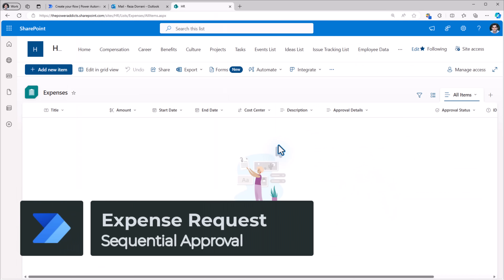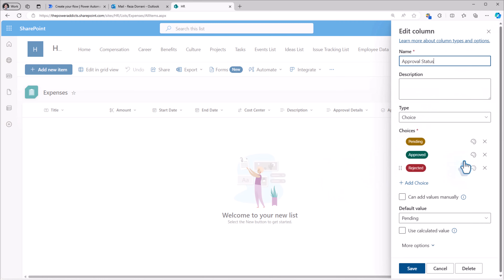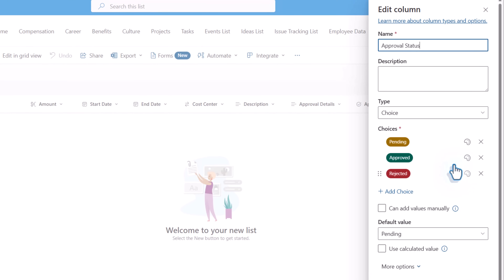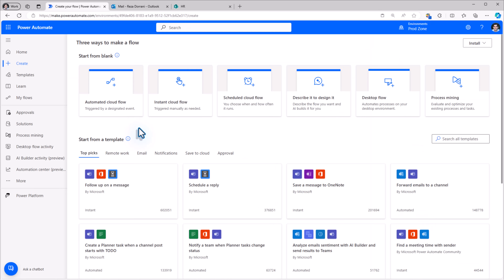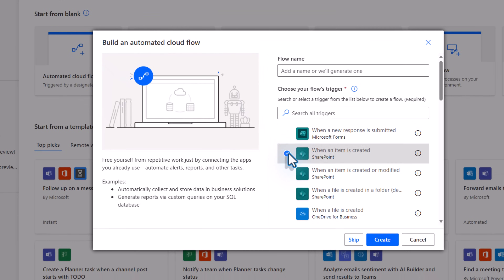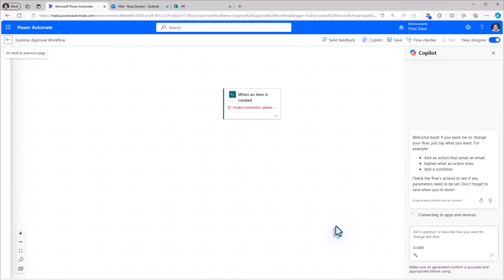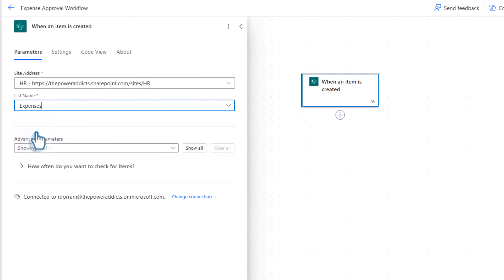I have a SharePoint list where users can enter expense details. I have a choice column called Approval Status where I'd like to track the status of the approval process as it moves through the sequential approval chain I'll define in Power Automate. The default value is set to pending, so the moment an expense is created the status is pending. In Power Automate, I'll create an automated cloud flow that triggers when an item is created. I'll call this my expense approval workflow and click Create. For my trigger, I'll connect this to my SharePoint site and my SharePoint list, which is Expenses.